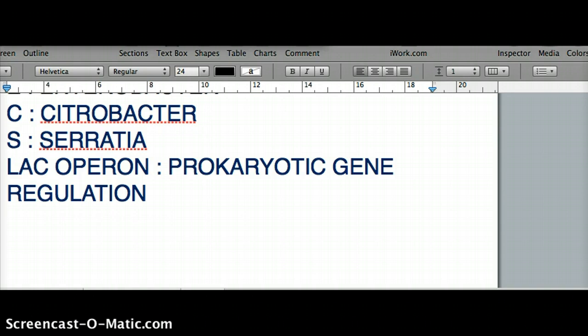Lactose is more complex than glucose, so the bacteria needs more enzymes to break it down in order to use it as a source of energy. The process of turning on the operator to make those extra enzymes when lactose is present — that regulation is lac operon. When there is glucose, those enzymes for metabolizing lactose are not turned on.